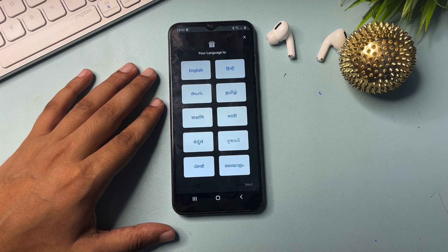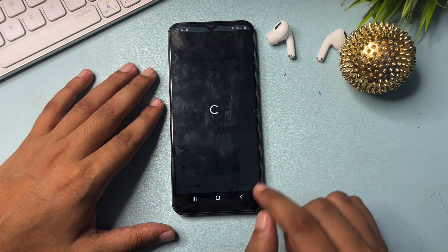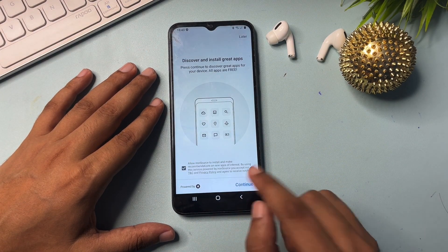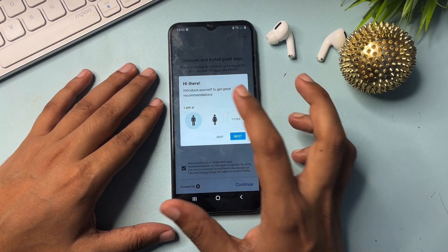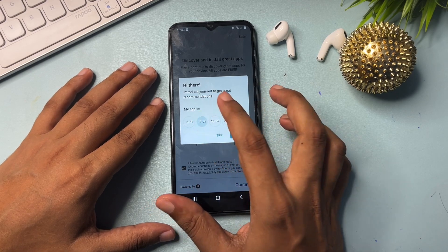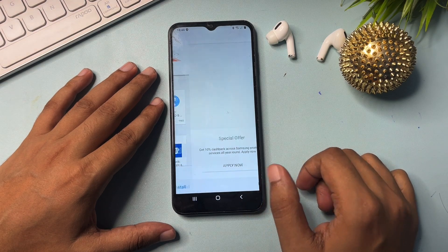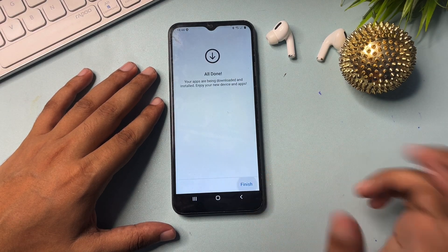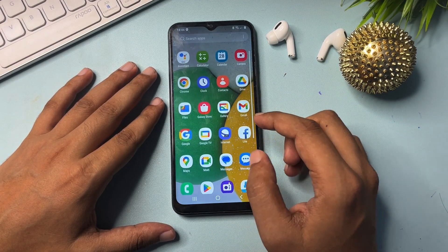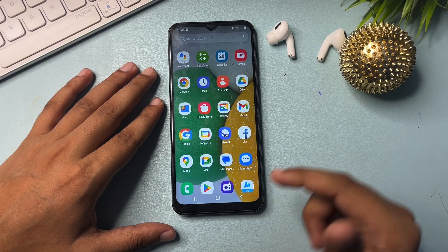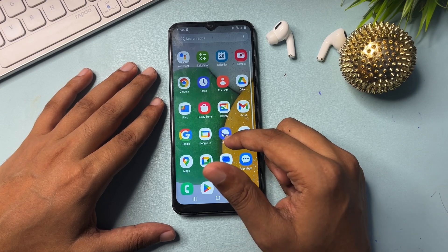Now select your language — I suggest you select a single language and go to the next step. Continue, then select your gender and proceed. Go to Install, then Finish. After this, you can see that my Samsung Android smartphone has been completely unlocked, and all the applications which were on the phone when it was locked are still showing — no data has been lost.